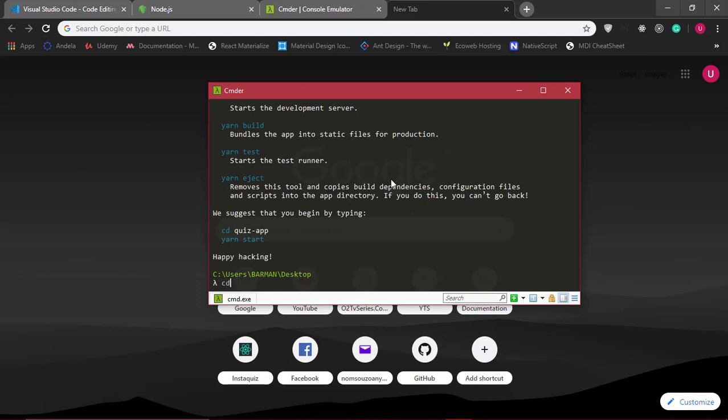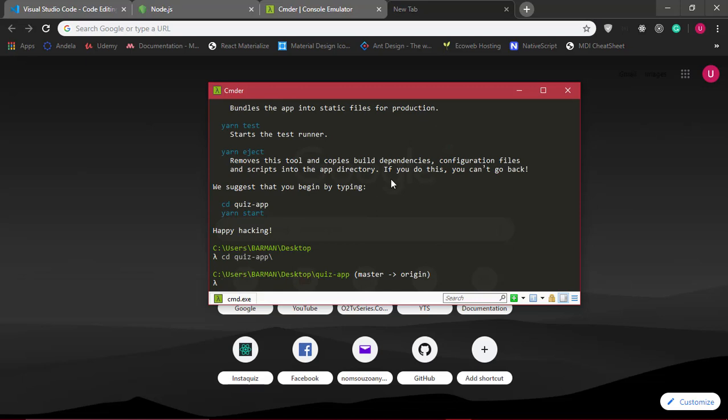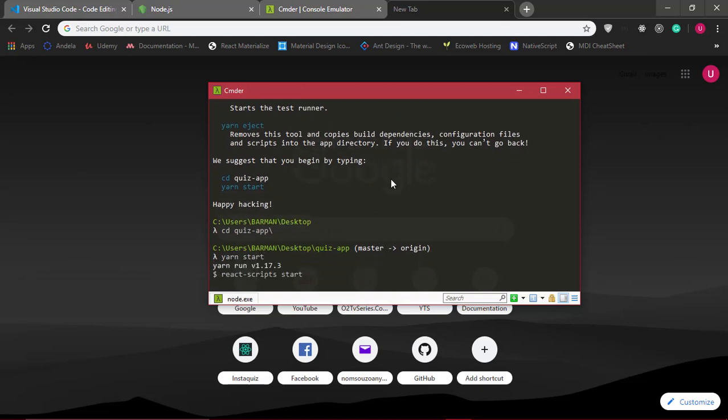I'll cd into the quiz-app folder and run yarn start. Yarn start will begin our React dev server and start our application for us.